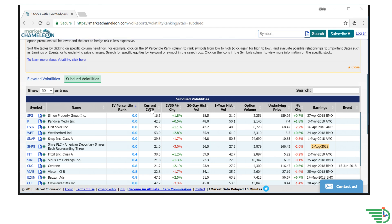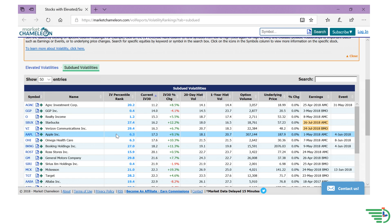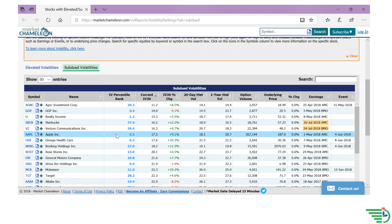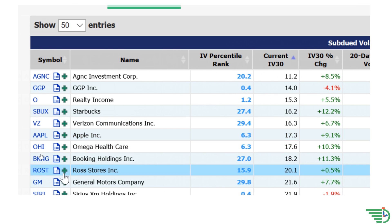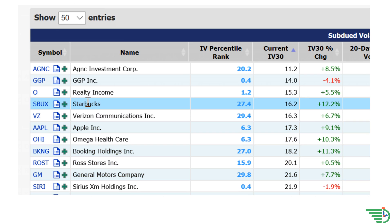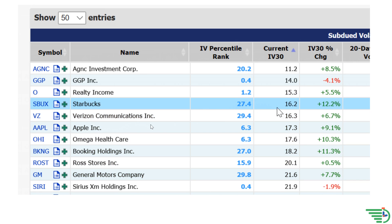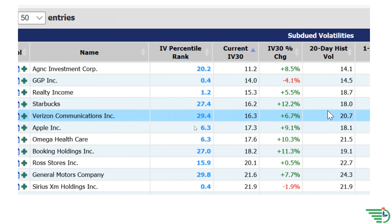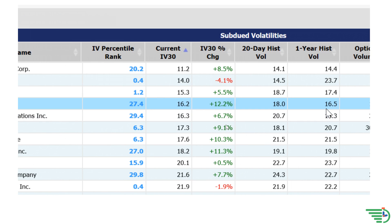What we have done is ask the website to give us the stocks with the lowest implied volatility. We can see a few stocks that are Rule 1 candidates perfect to add to our list. Examples are Apple and Starbucks. We are going to look at Starbucks in this case. Starbucks has an implied volatility of 16.2, which is quite low even compared to its one-year historical volatility measure of 16.5.